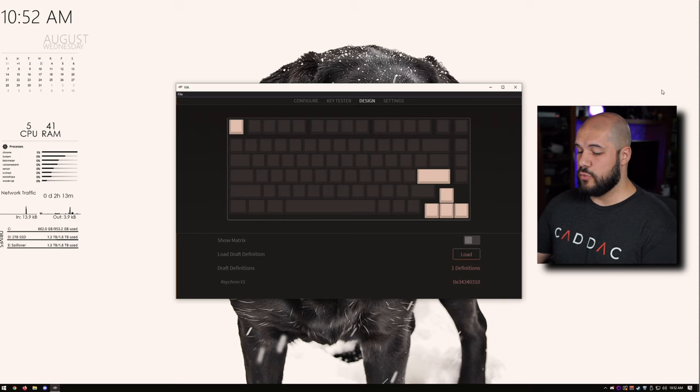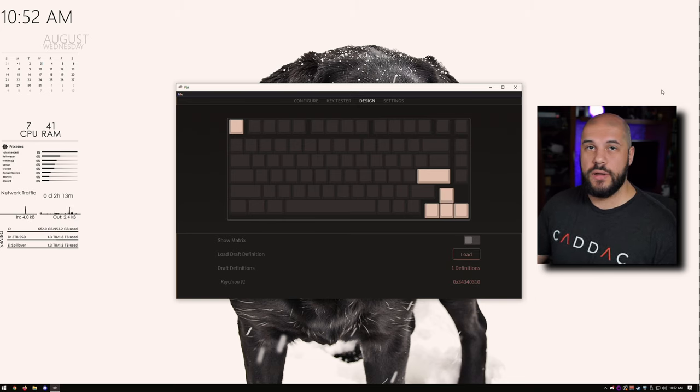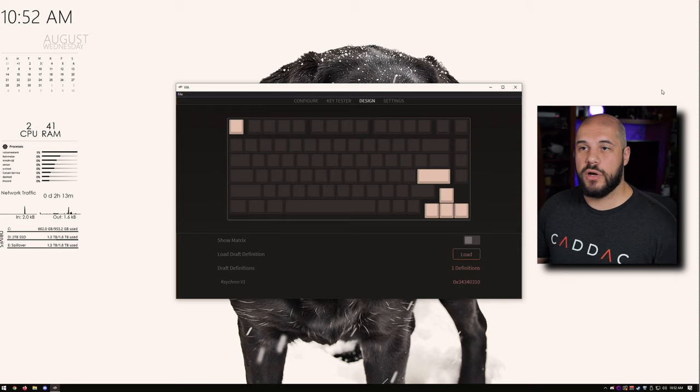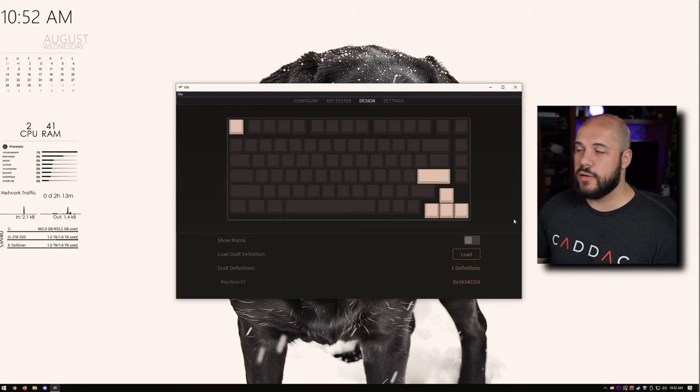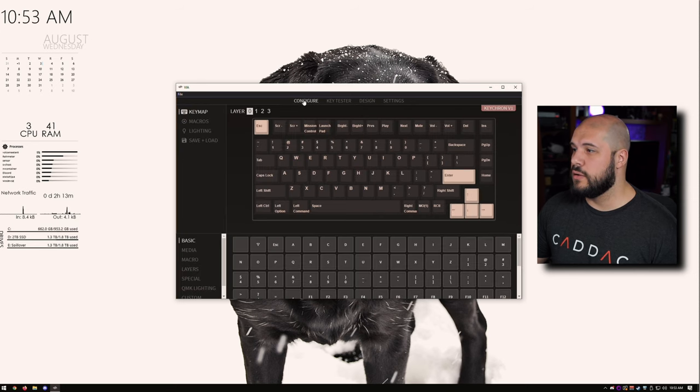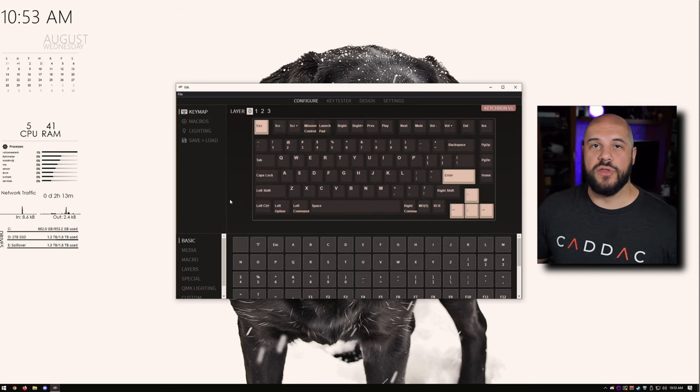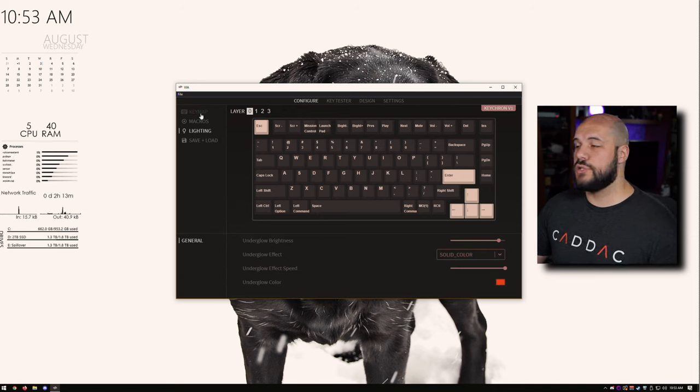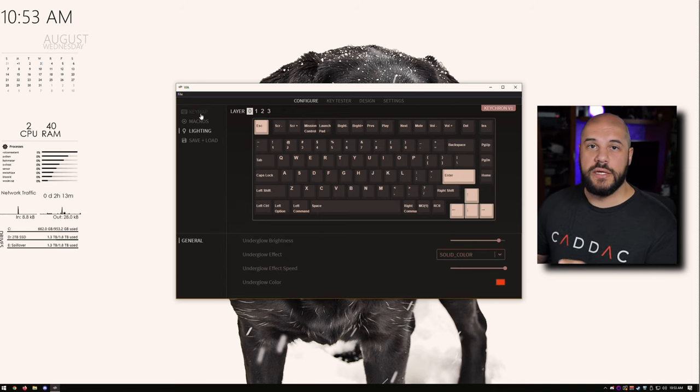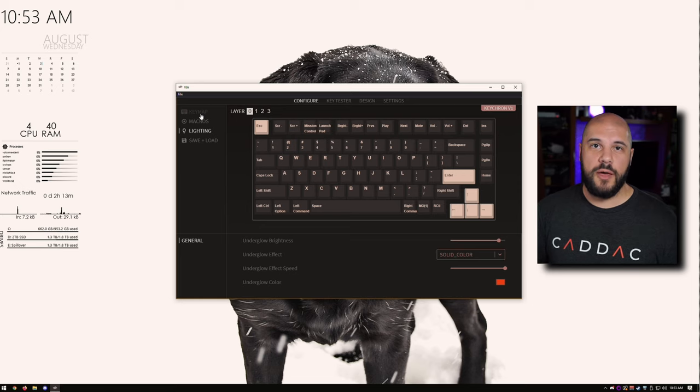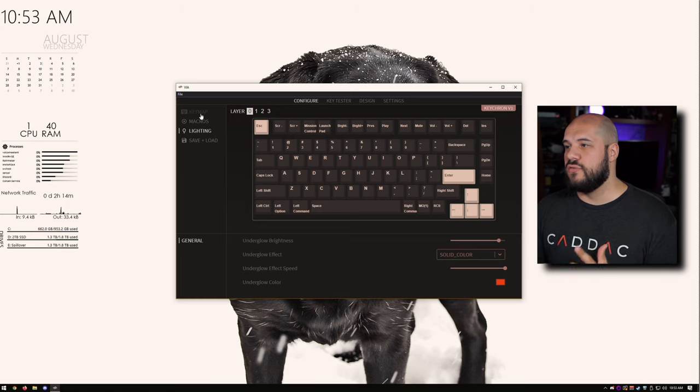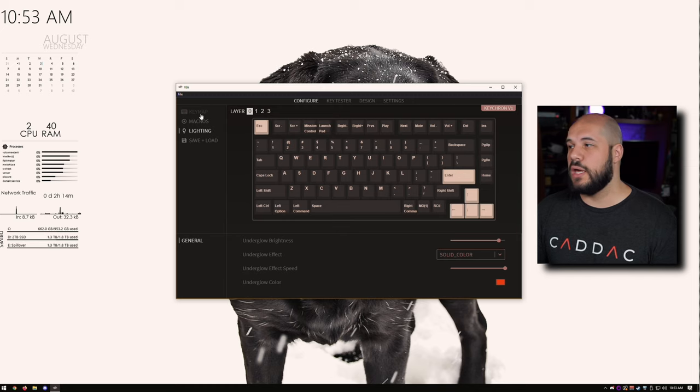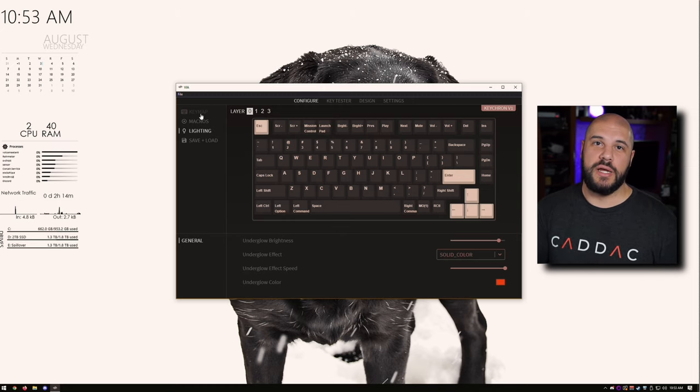Getting VIA set up on this board is the exact same process as the Q3. You download the JSON that they have on the product page, because this isn't part of the official VIA GitHub yet. You load it in through design, and then you can go to configure, and you can change everything that you want. So, this also allows you to change the colors and the RGB, any of the key mapping, any of the macros that you want. VIA is such a great UI for QMK. It makes things a lot more simple, so you don't have to learn how to code in QMK.